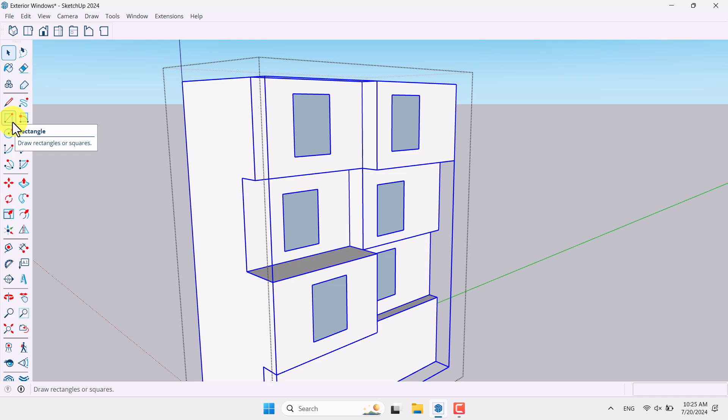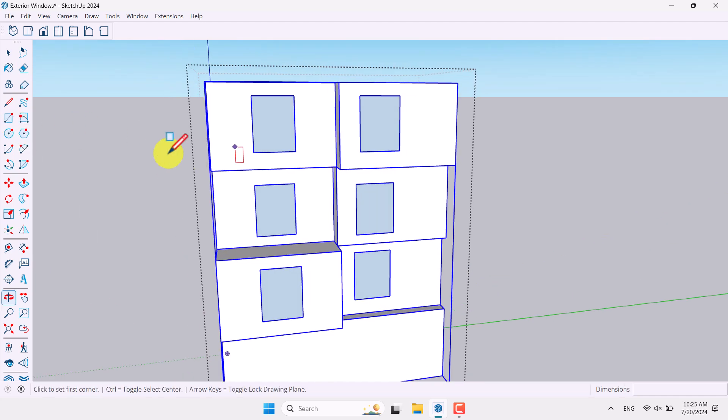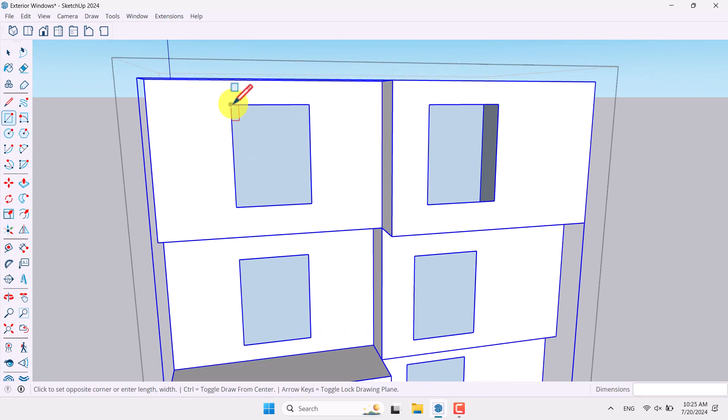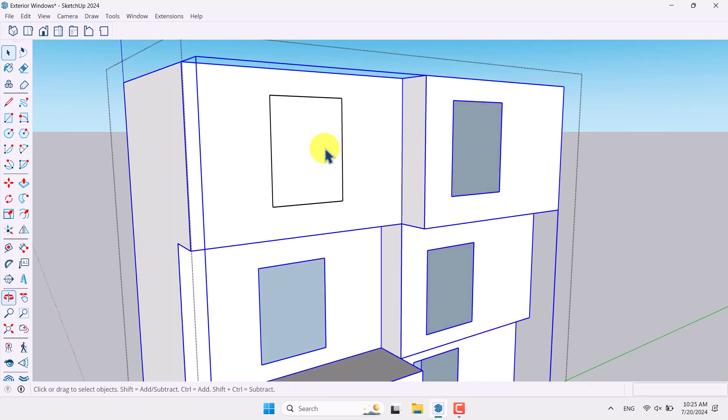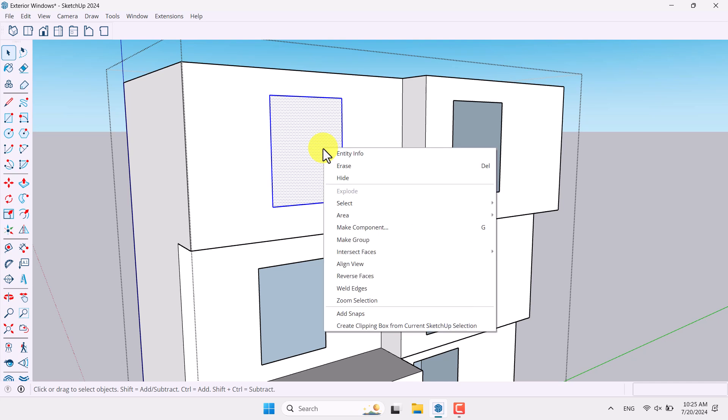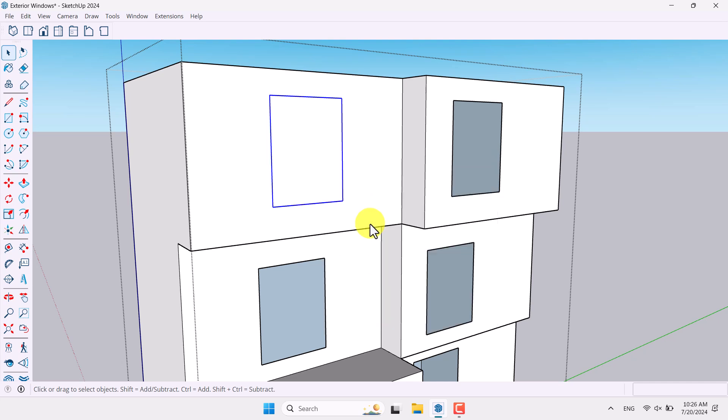So I prefer to use rectangle in here and I can draw some rectangle from here to here. I'm going to click on it, convert it to the make component or you can use G shortcut on your keyboard.